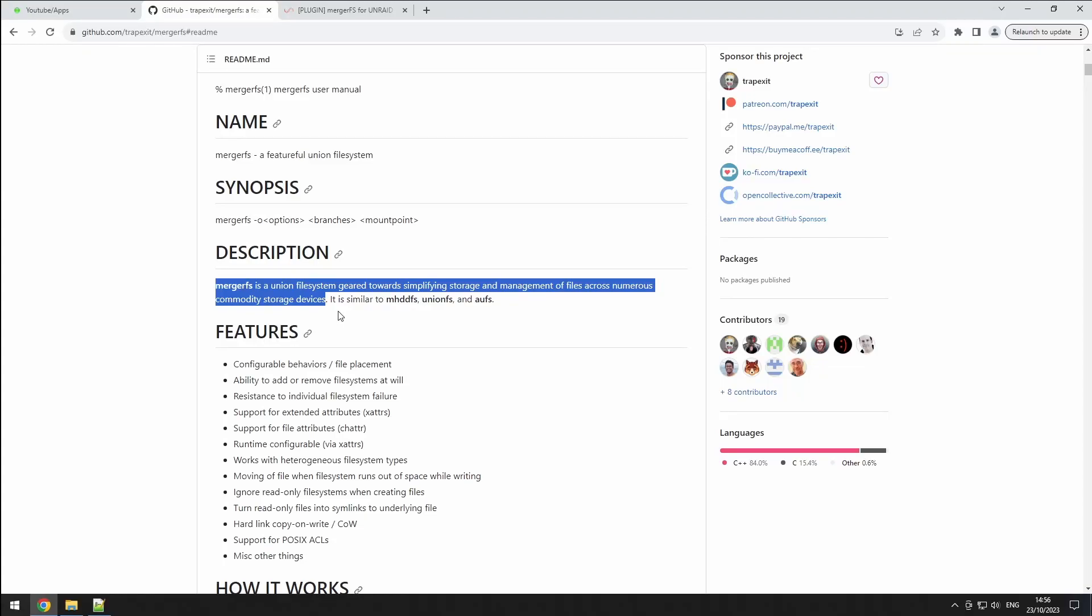Hey everyone, welcome back to the RiffSphere channel. In this video, we're going to guide you through installing and configuring MergerFS.